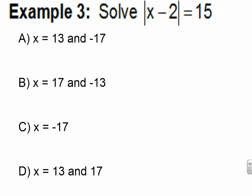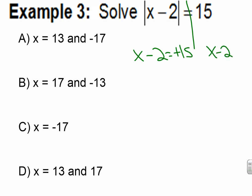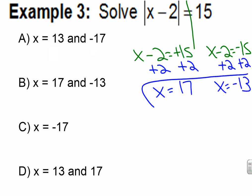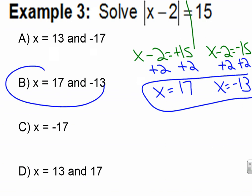Pause the video now as you try example three. Press play to go over your answer. Is everything inside the absolute value bars? Yes. It looks so nice, we write it twice: X minus 2 equals positive 15, and X minus 2 equals negative 15. Now we solve — add 2, add 2. X equals 17. Add 2, add 2. X equals negative 13. Final answer, and that matches with letter B.